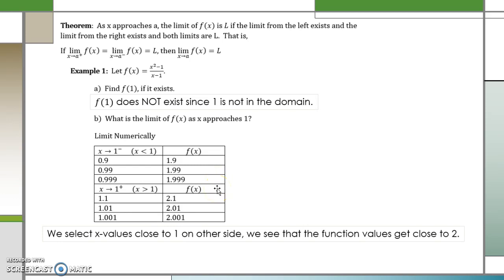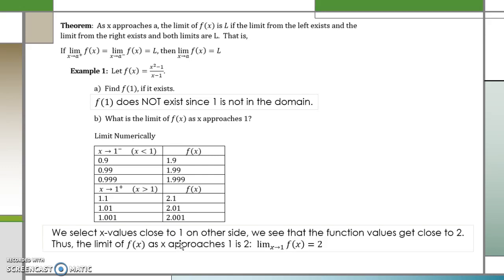Now let's approach x from the right — values greater than 1: 1.1, 1.01, 1.001. We can see that as x is approaching 1 from the right-hand side, we are also getting close to 2. We select x values close to 1 on both sides and see that the function value is getting close to 2 in both directions. Therefore, the limit of f(x) as x approaches 1 is 2.